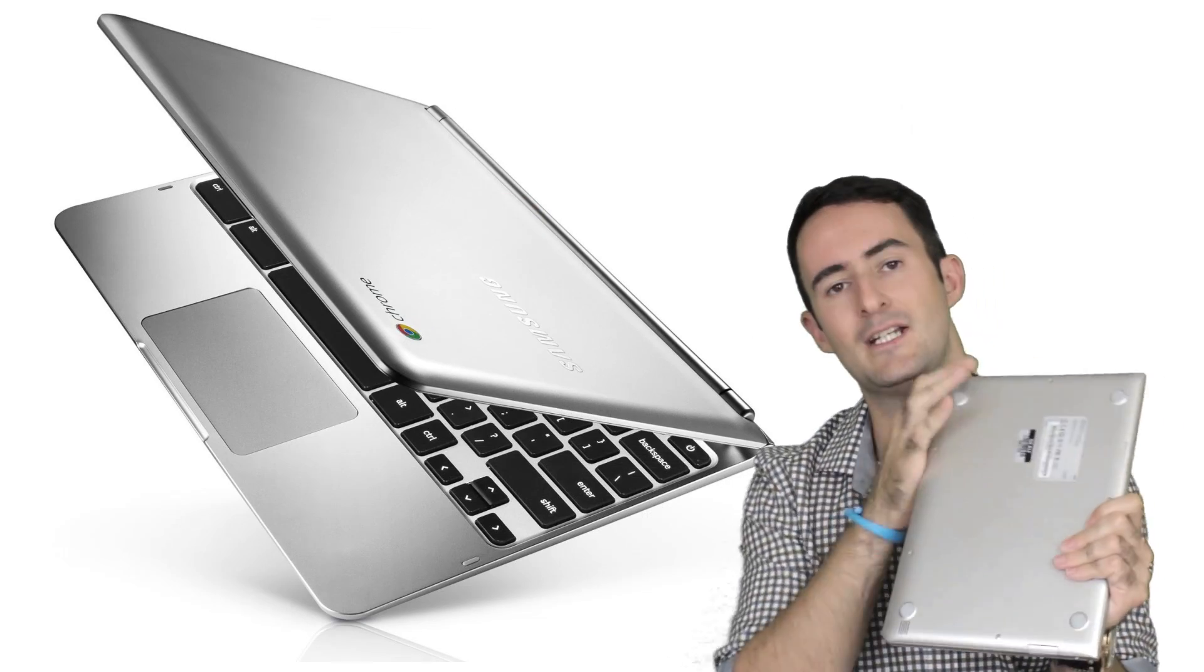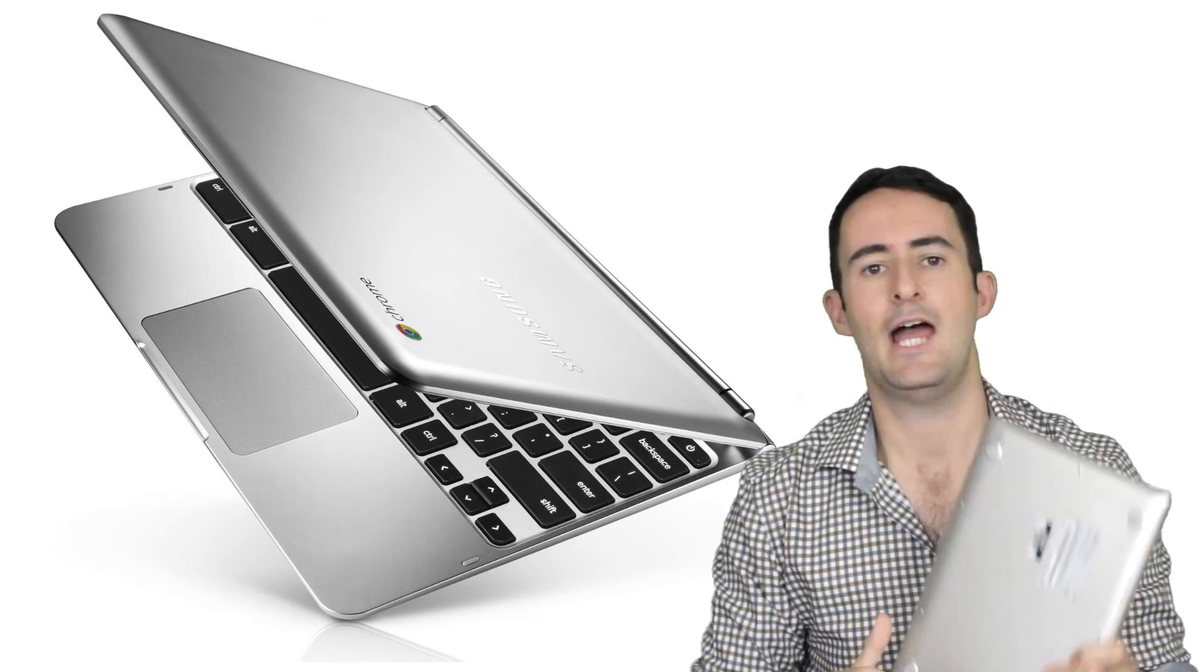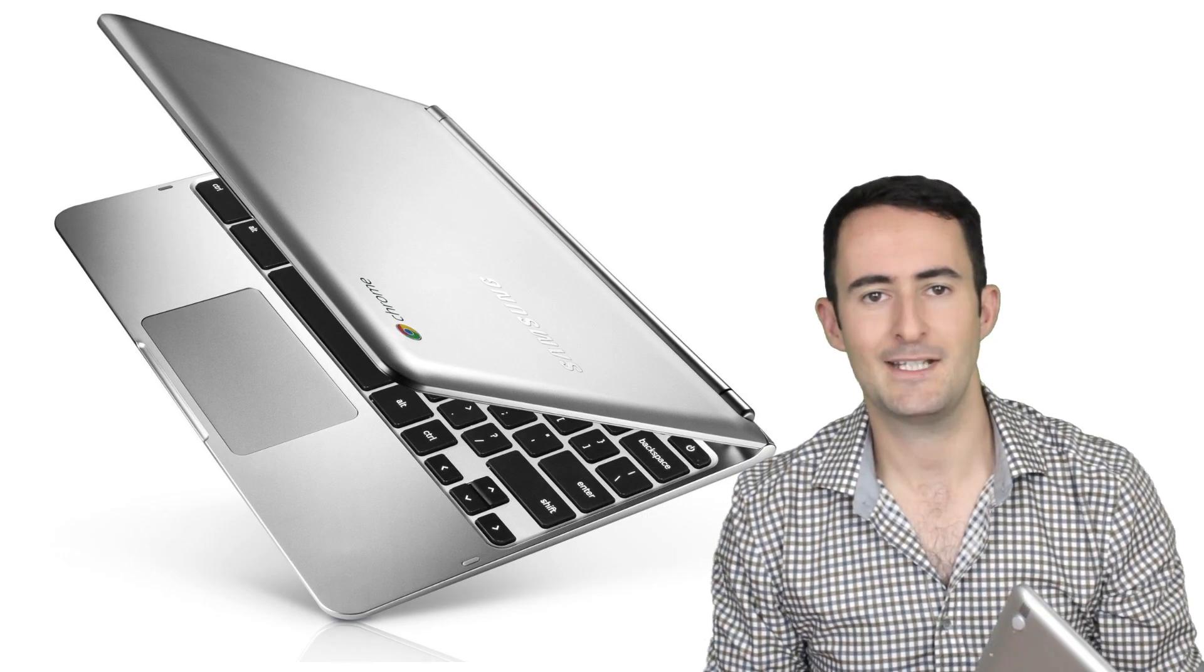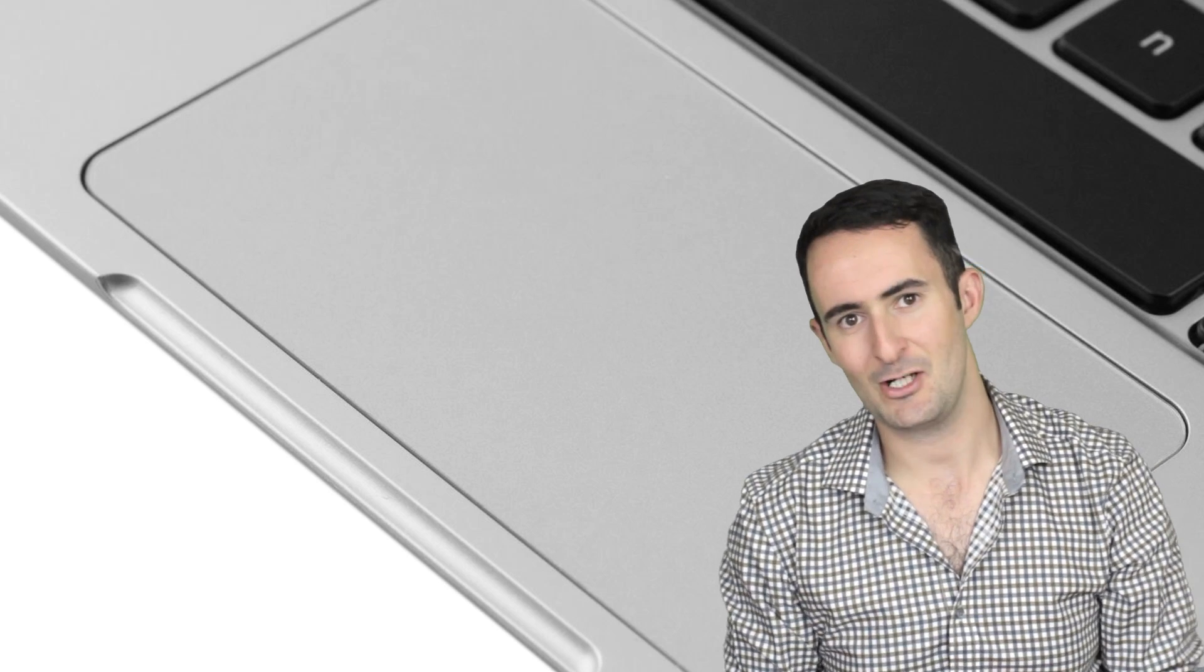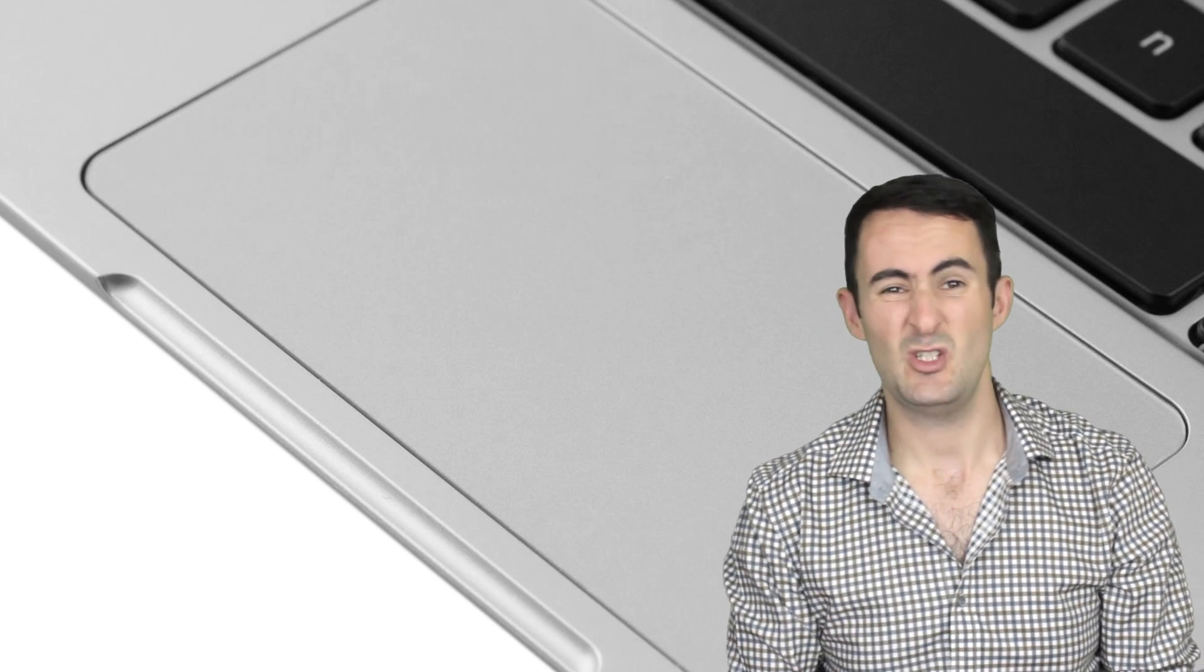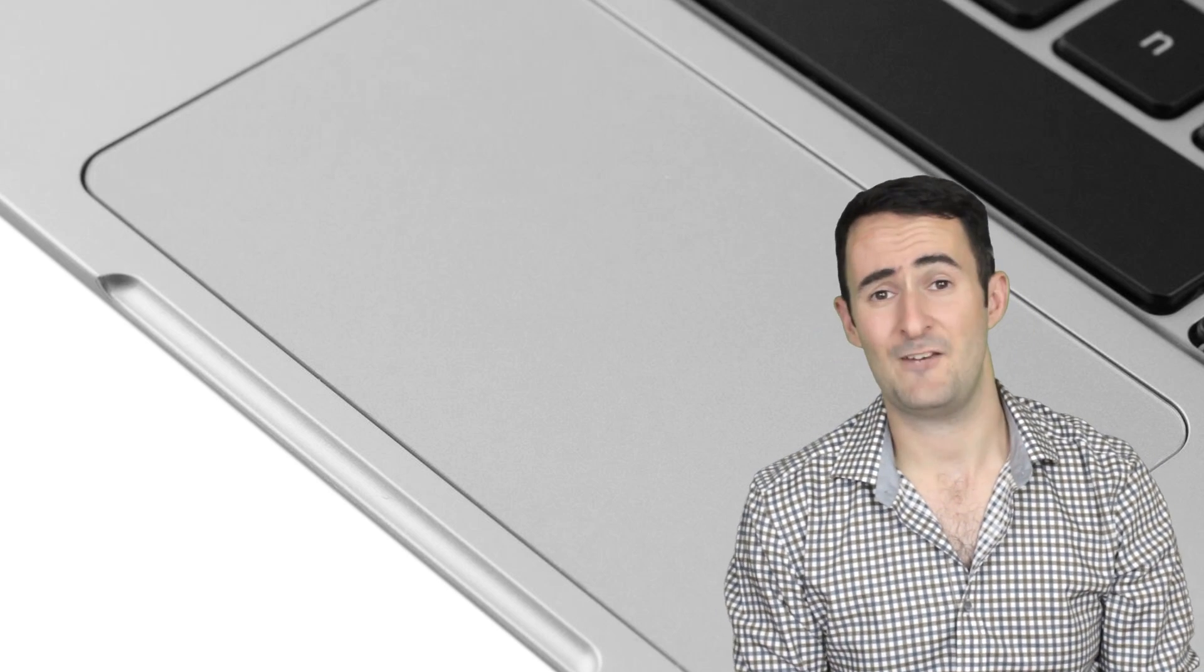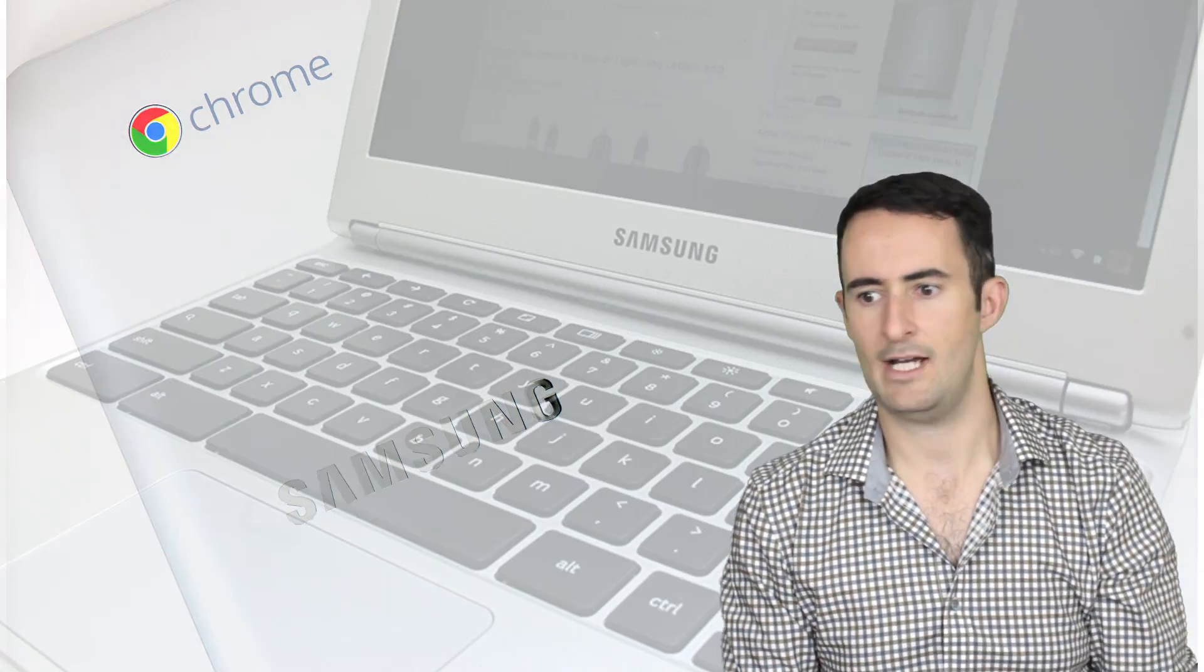It's got two little speakers on each side here. They're not groundbreaking speakers. You're not going to host a party off this laptop, but they do okay for personal usage. That's why you've got the headphone jack as well. Put them in, it's going to be a lot better.